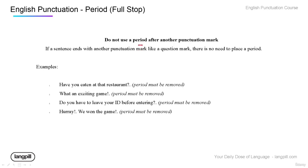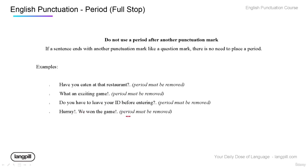We do not use a period if we're using another punctuation mark, like a question mark or exclamation mark. If you use a question mark, you don't need a period as well. If you use an exclamation mark, you don't need a period. These are wrong — the periods must be removed.